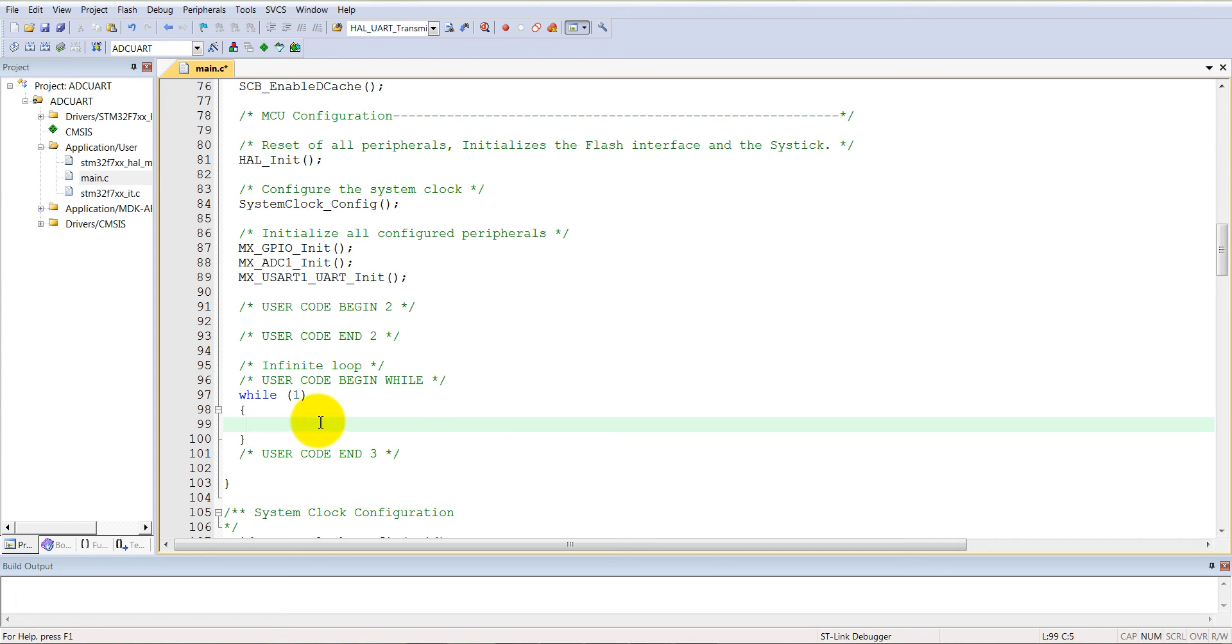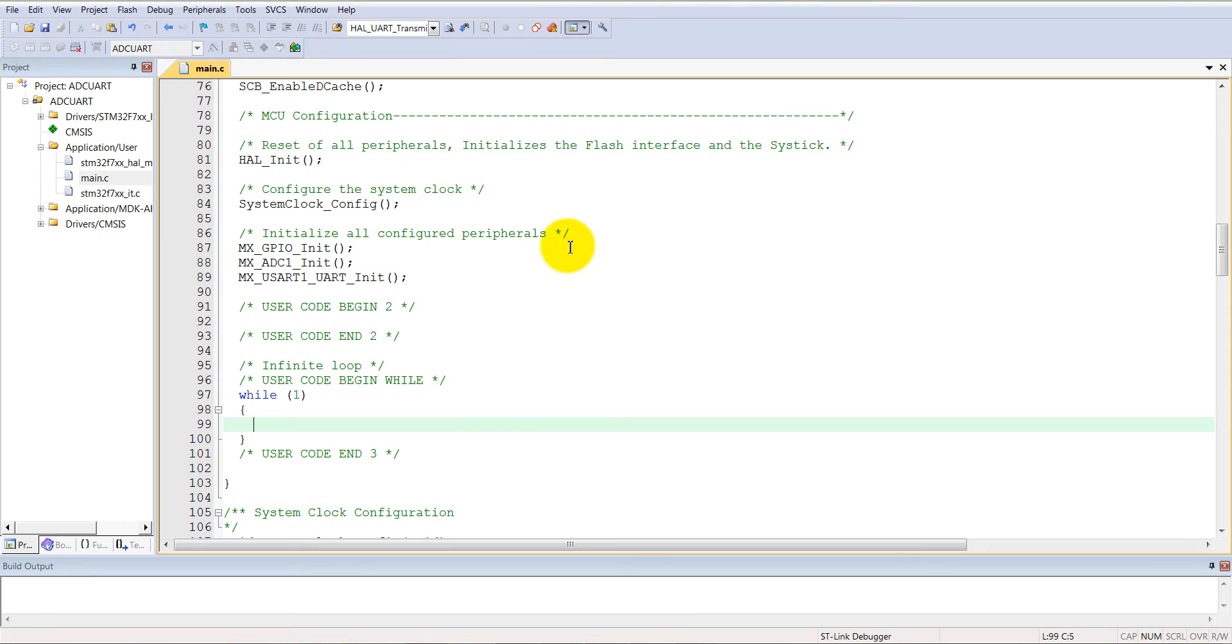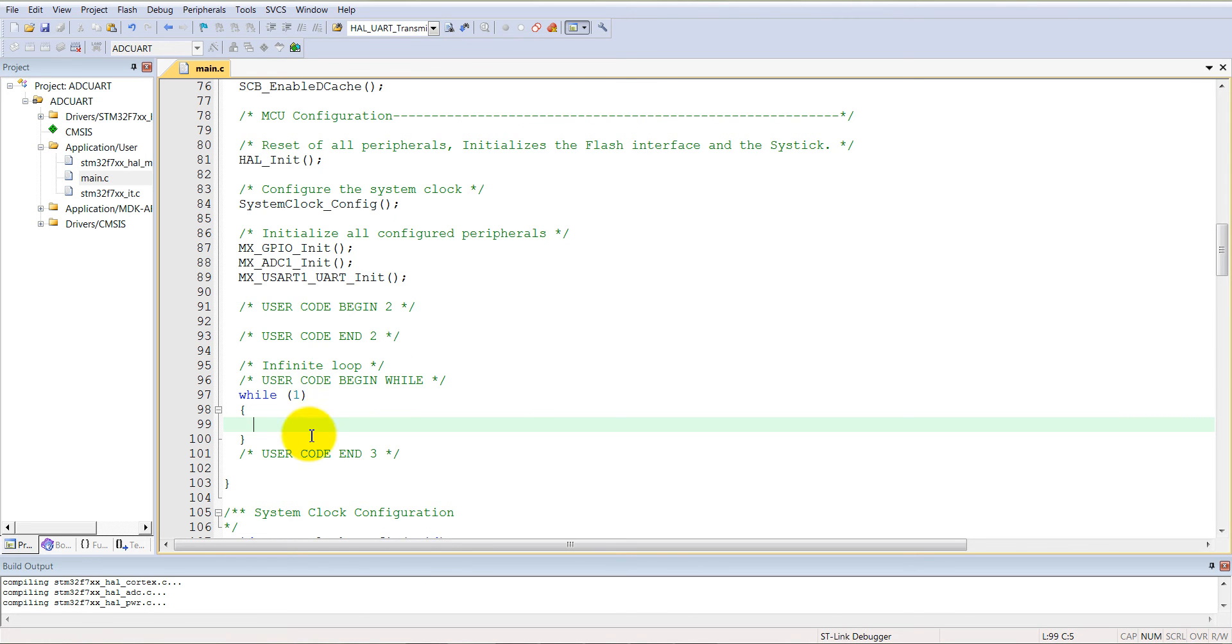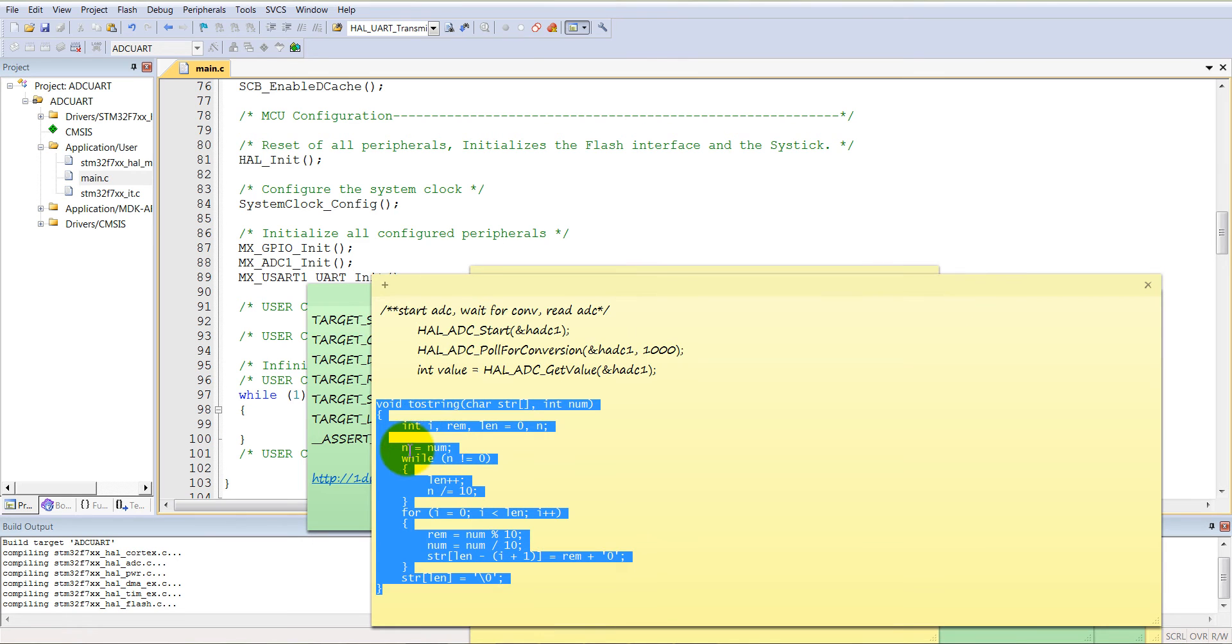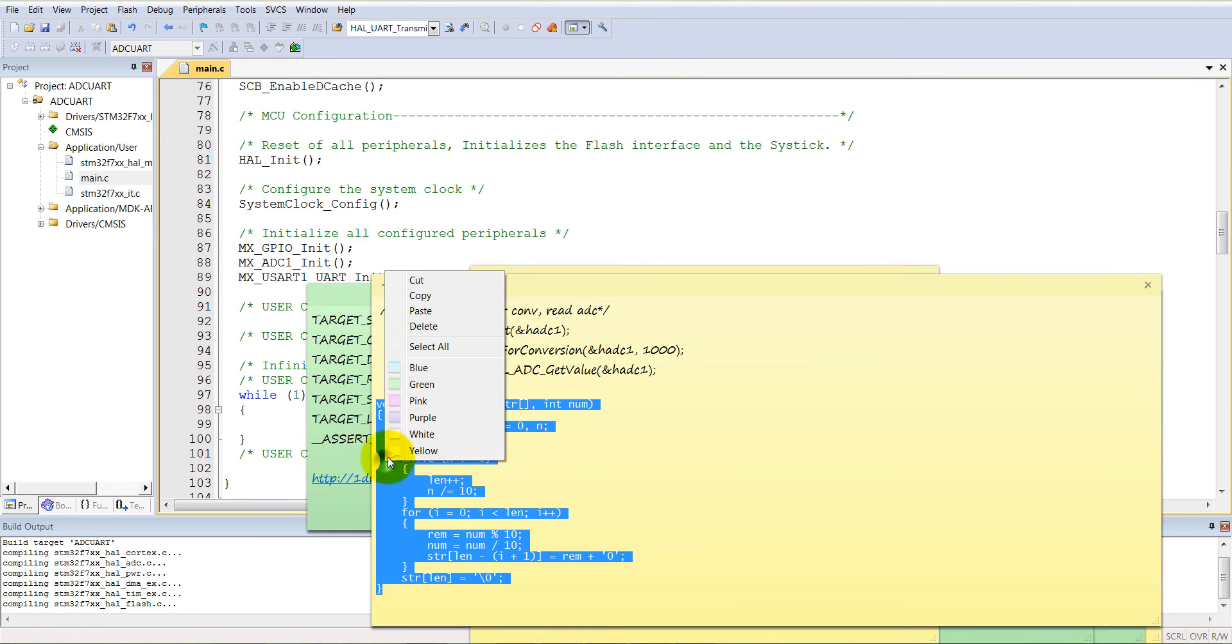Now we need to write those codes one more time. I don't remember exactly. Also, the UART supports the character type of data transfer, so we have to also write an integer to string conversion. I have already written that code, so just copy it from here.